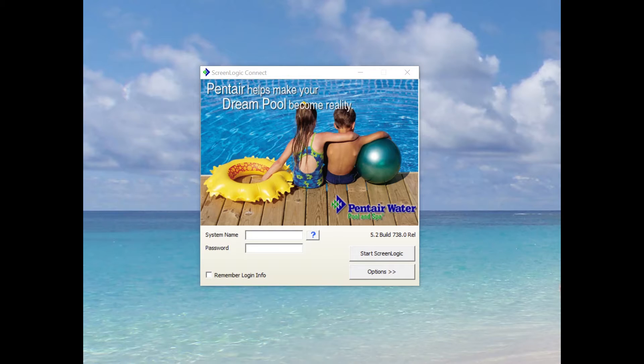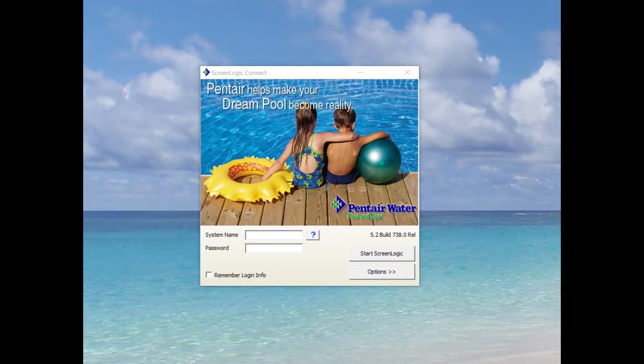You can do it on your phone. There is an app for it, but you do give up some of the functionality. So again, I would encourage you to do it on a laptop or a desktop.